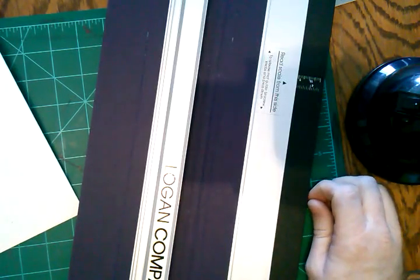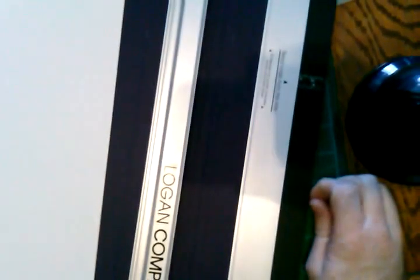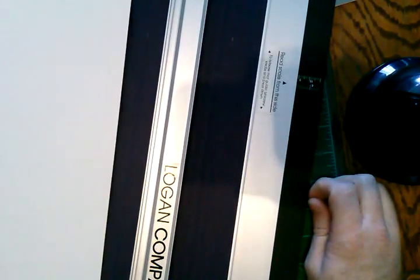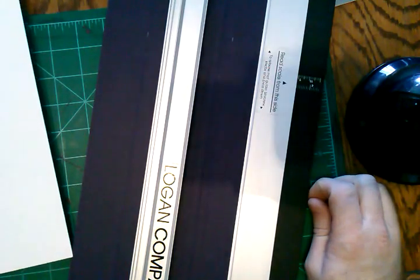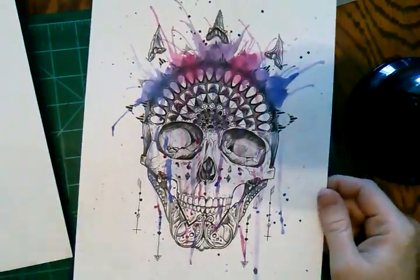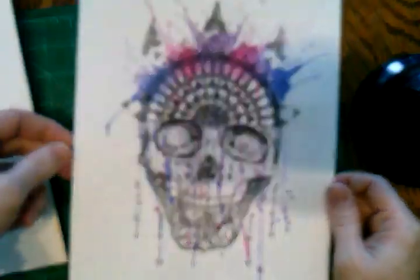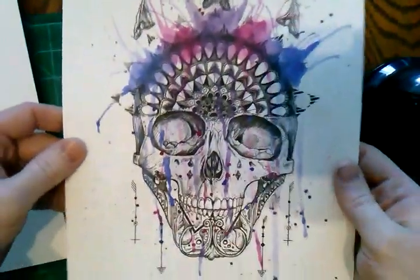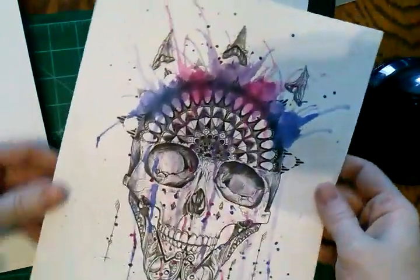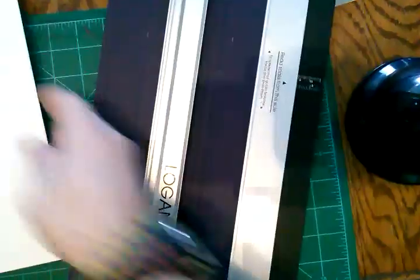Okay, today I'm going to be showing you how to cut a mat for a piece of art. The art that I've chosen today is one of my originals. This is a print of one of my originals that I've done custom watercolor on.